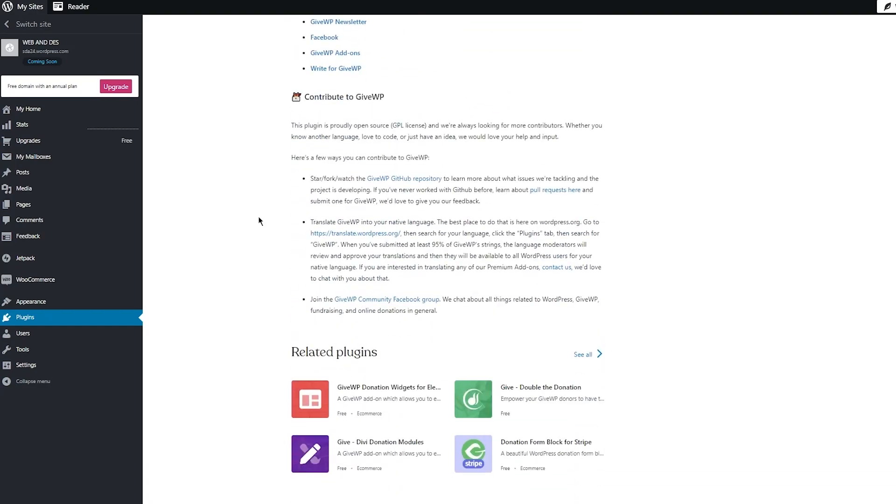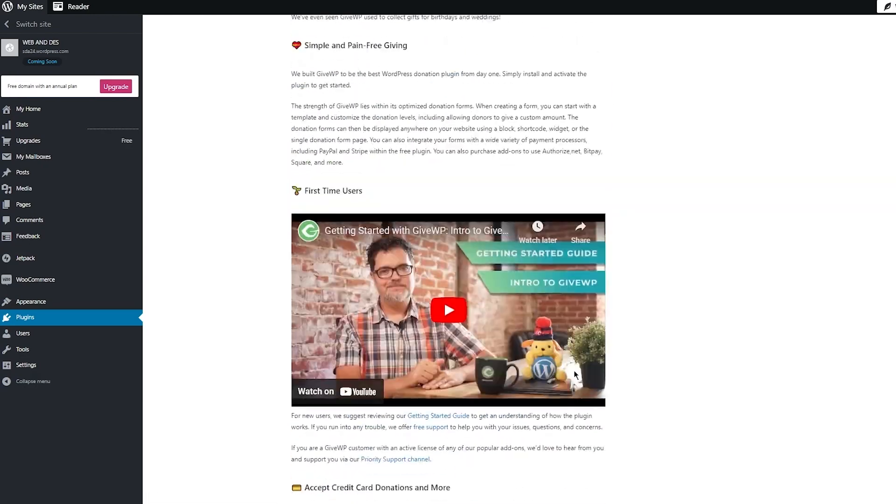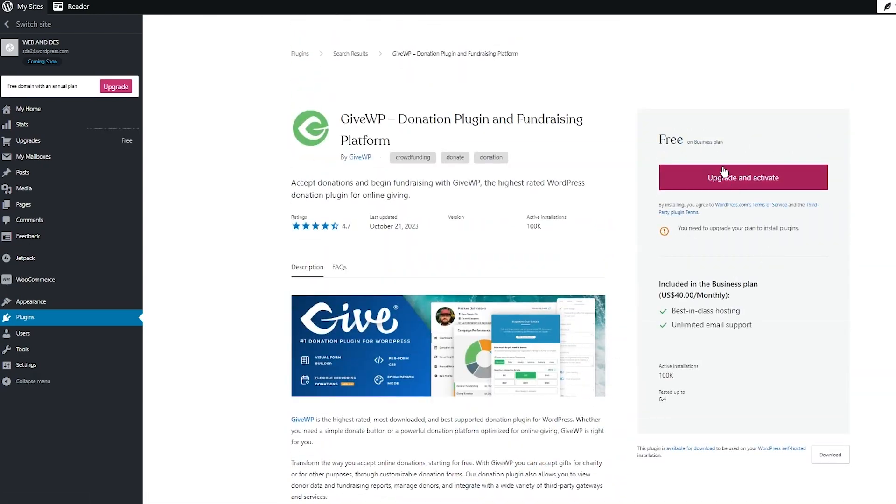And then there's also different integrations that you can use. So there's the GiveWP donation widgets for Elementor, so you can actually add different widgets into Elementor that you can add onto your donation page or form. And then there's different form blocks, donation modules, and a whole lot more. So all you're going to do is click on upgrade and activate, and add this donation plugin for yourself.